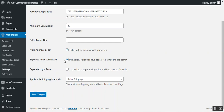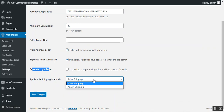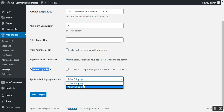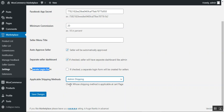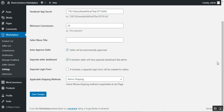If the Separate Login Form option is checked, a separate login form is created for sellers; otherwise the normal login form is used. Under Applicable Shipping Methods, the admin selects which shipping method applies at checkout — either seller shipping or admin shipping. Once configured, tap Save Changes.